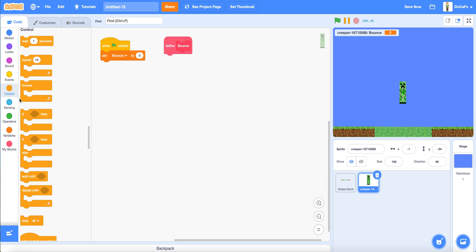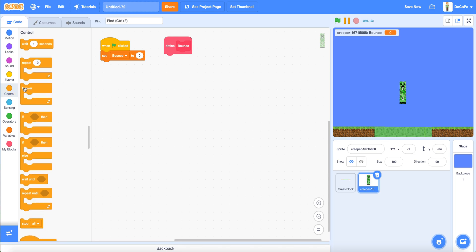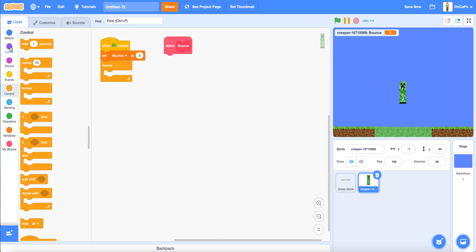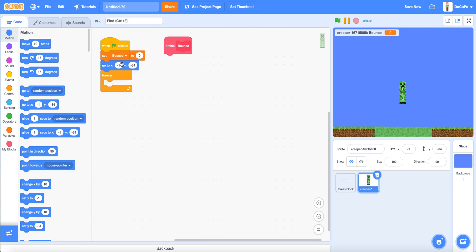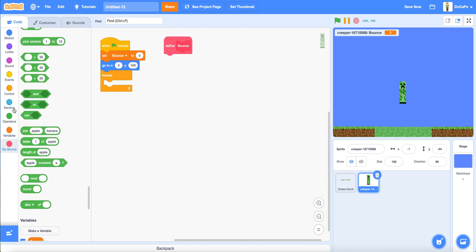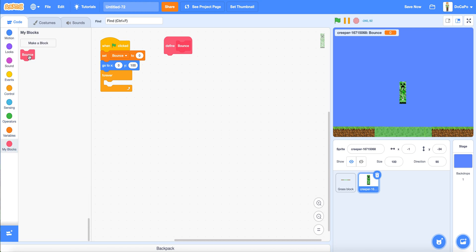And also drag a go to before the forever. Go to 0, 100. Forever, bounce.